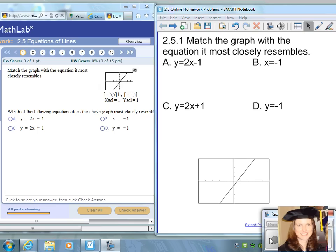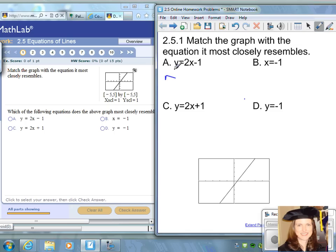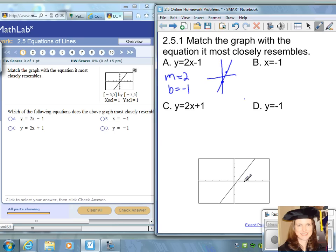Section 2.5, equations of lines, number one: match the graph with the equation it most closely resembles. There are four choices and one graph. I'm going to take a quick sketch of graphs A, B, C, and D to determine which one closely matches. Choice A is y equals 2x minus 1, which has a slope of 2 and a y-intercept of negative one. You start graphing at negative one on the y-axis, move up two units and to the right one, connect with a straight line — and that actually looks like our choice.